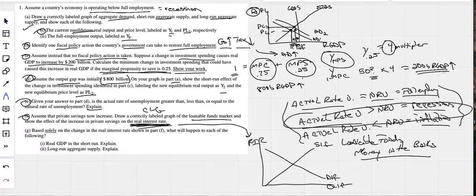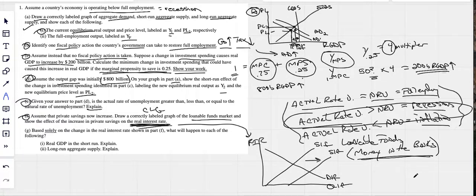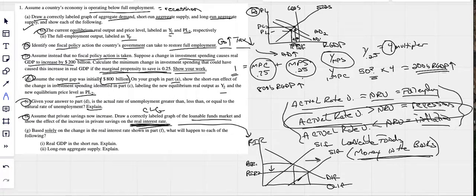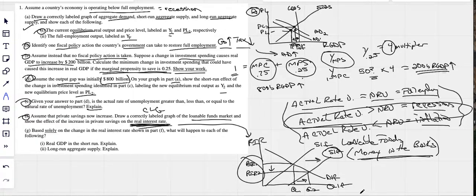If people are saving more money, we assume they're putting it in the banks — so the supply of loanable funds shifts to the right. More money in the banks means the interest rate is going to fall, from real interest rate R1 down to R2. Show a downward arrow on the interest rate, label Q1 and Q2, and make sure your axes are labeled so no points are taken away.